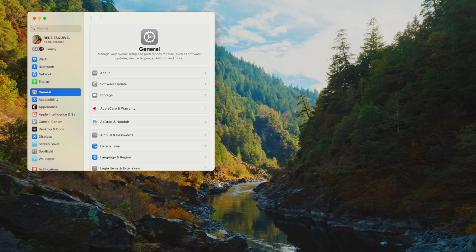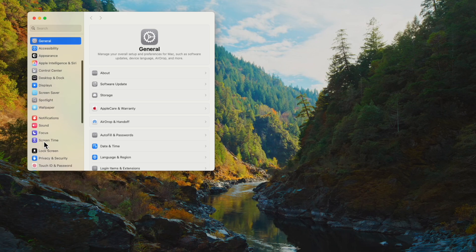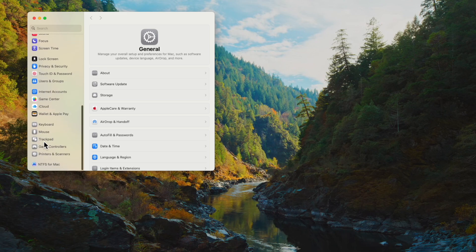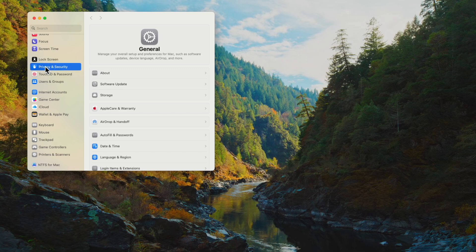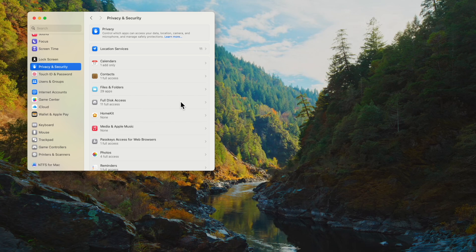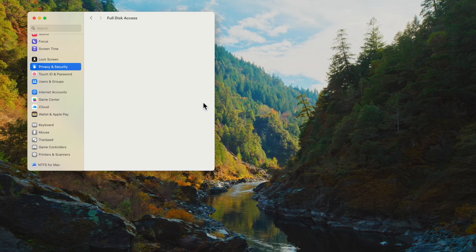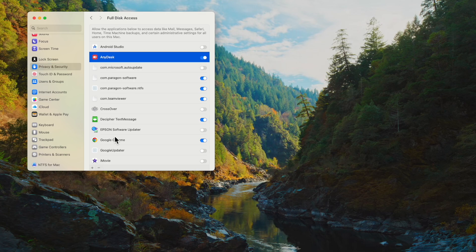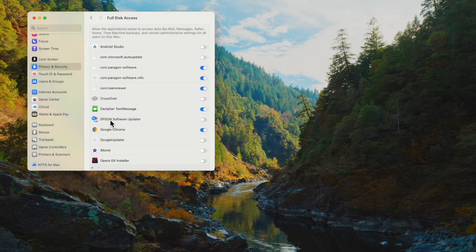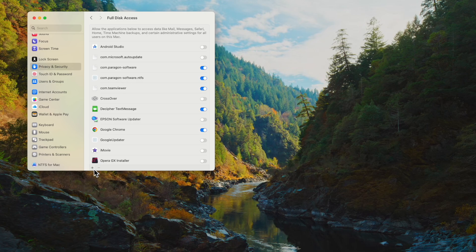And once in System Settings, you want to go down to Privacy and Security, and Full Disk Access. You're going to need to make sure AnyDesk is there and it's enabled. Now, if for some reason it's not, and it wasn't initially when I set up my AnyDesk, just go ahead and click on the plus sign.